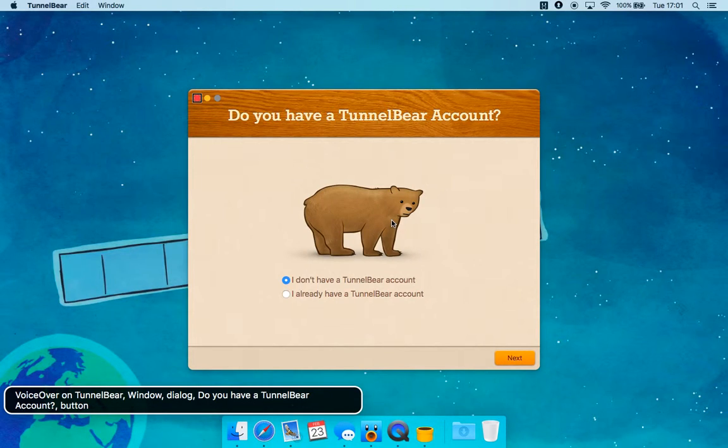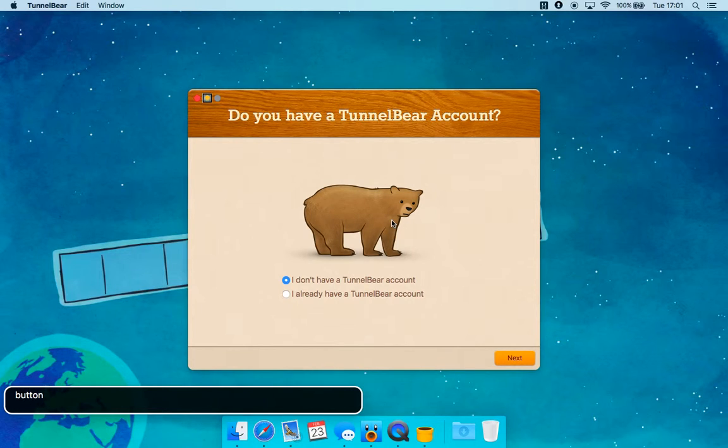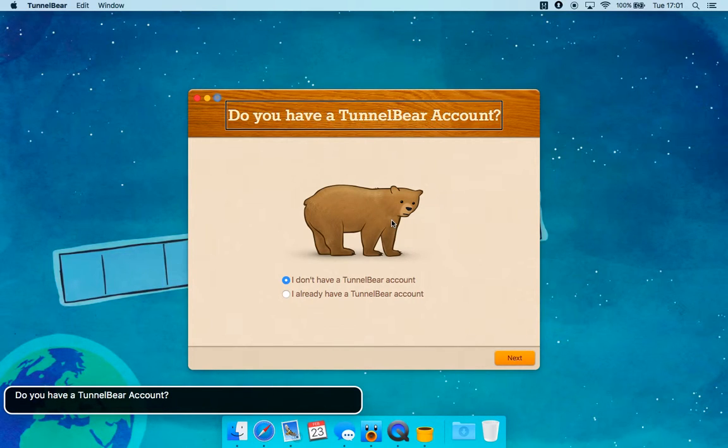VoiceOver on TunnelBear window. Dialog: Do you have a TunnelBear account? Button. You are on a button. Do you have a TunnelBear account?